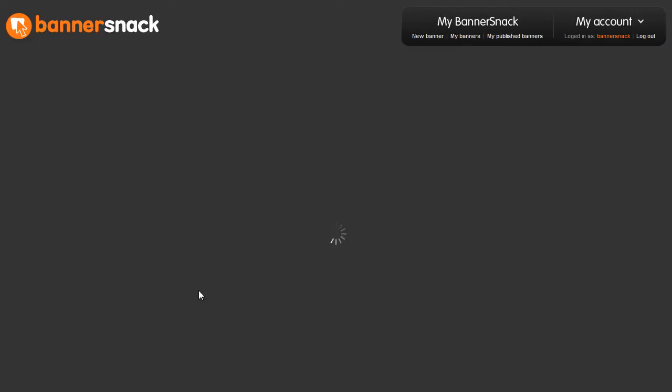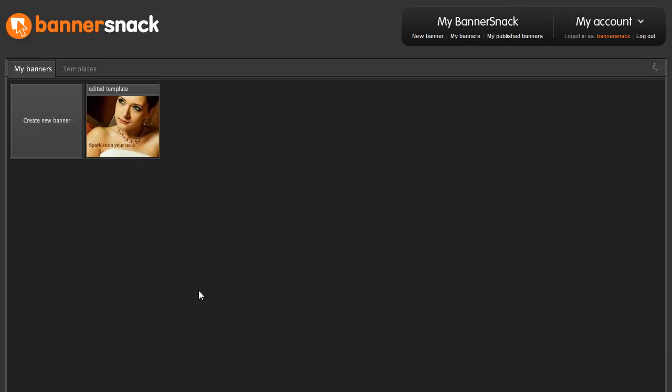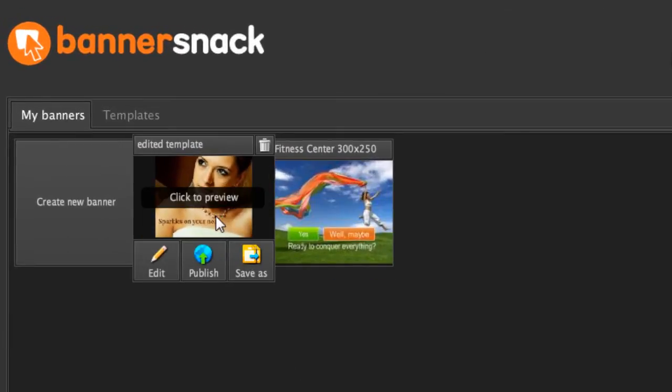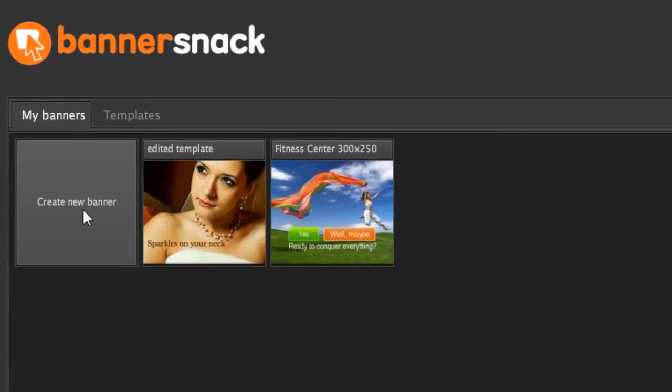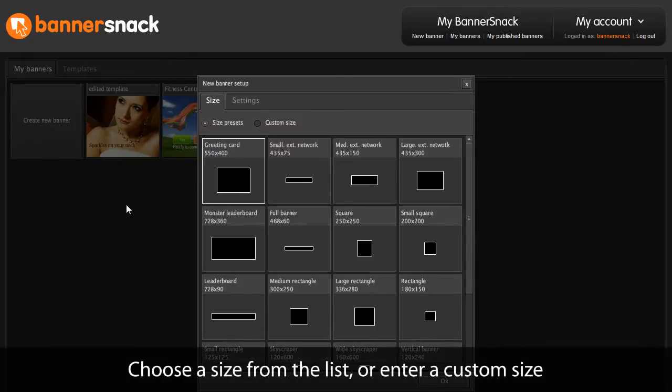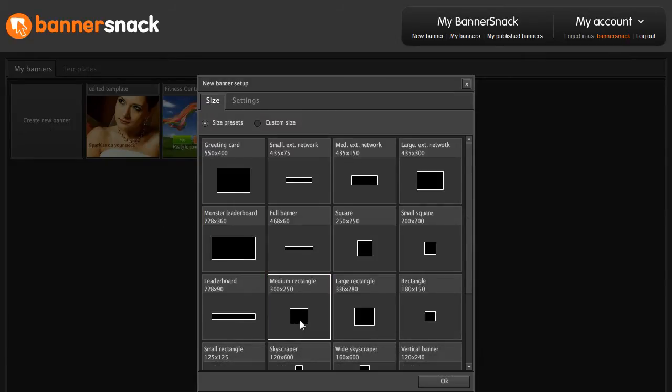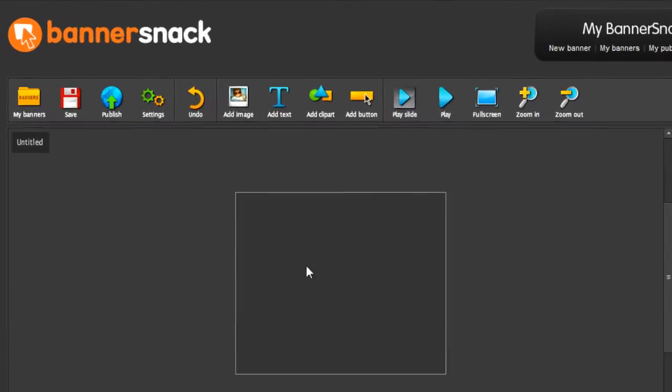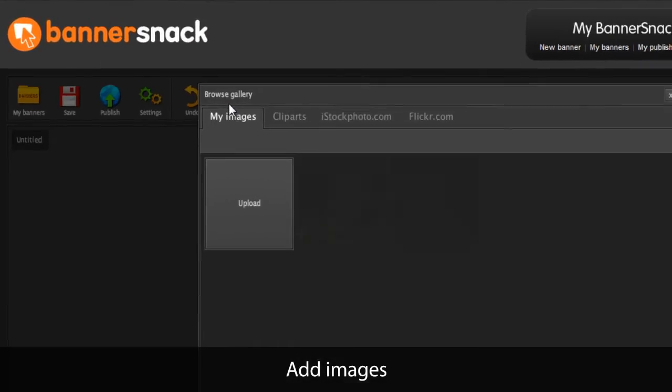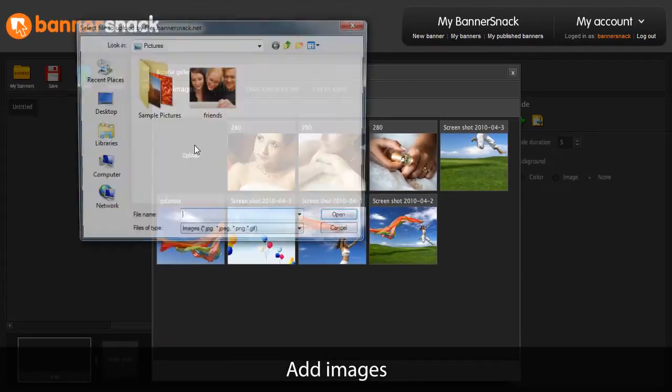This is the application's front page with all my saved banners. Let's make a new banner. I'm going to add an image from my computer.